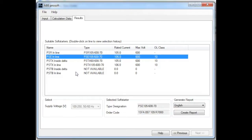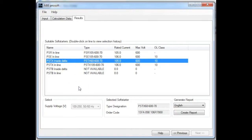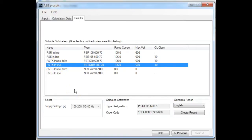Or we can move up to the PSTX, one of the newer series of ABB soft starters. Here we have a choice of either an inside delta, which is a six-wire connection — in that configuration, less current is required from the soft starter, so a PSTX 60 (60 amp) will be suitable. But if we want a more conventional inline three-wire connection in the PSTX series, then a 105 amp soft starter is required. The final two choices are the PSTV, and these are shown as not available because they are for much higher power ratings and therefore not suitable for this application.